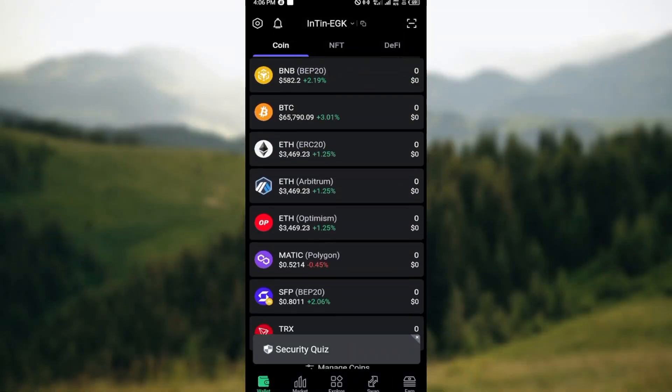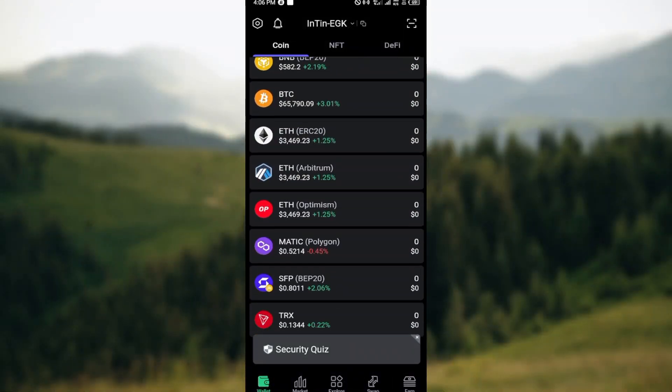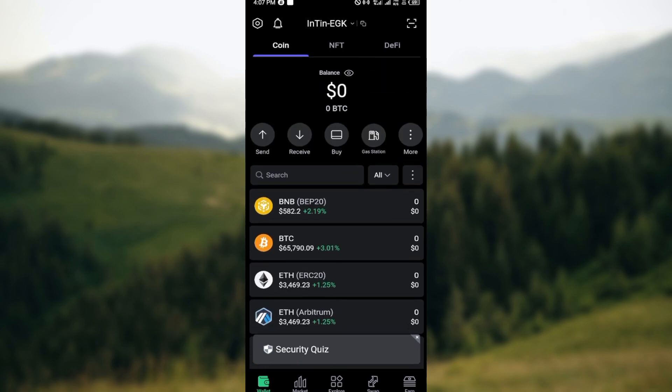How to buy crypto on SafePal. Hello guys, welcome to today's tutorial. In this tutorial I'll teach you how you can buy crypto on SafePal. First of all, launch the SafePal application and login.